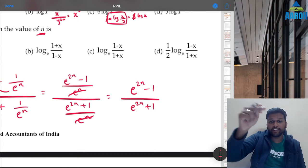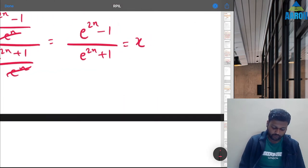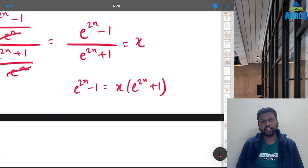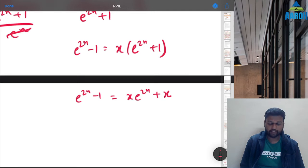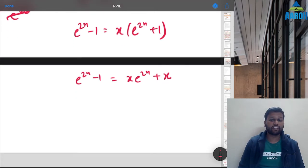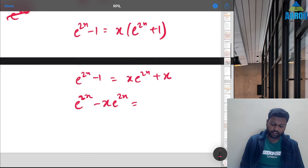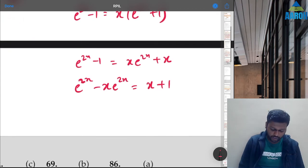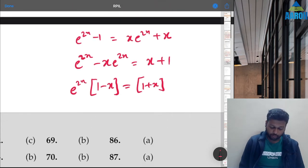Taking all e^(2n) terms to one side: e^(2n) − x·e^(2n) = x + 1, so e^(2n)(1 − x) = (1 + x), giving e^(2n) = (1+x)/(1−x).